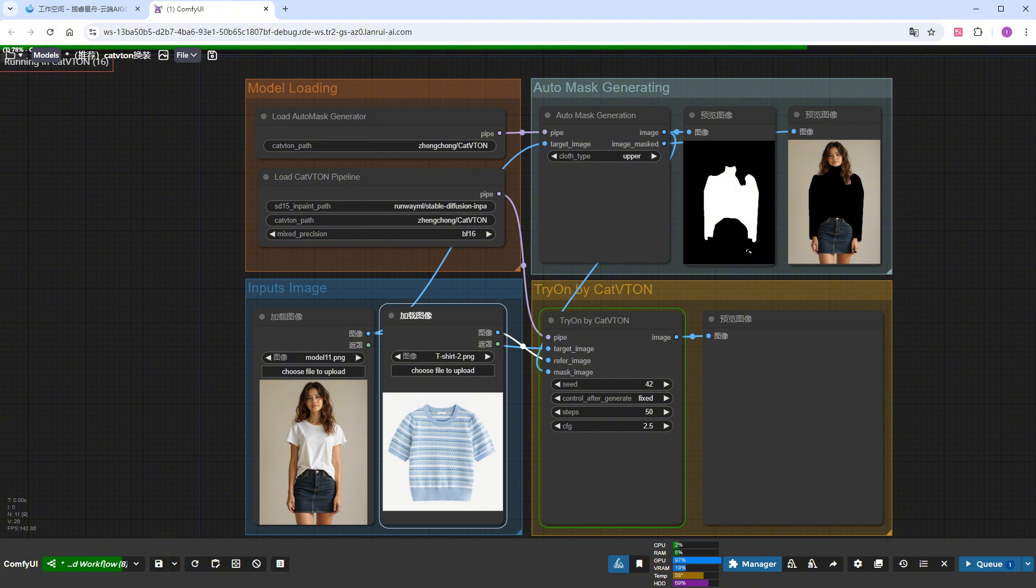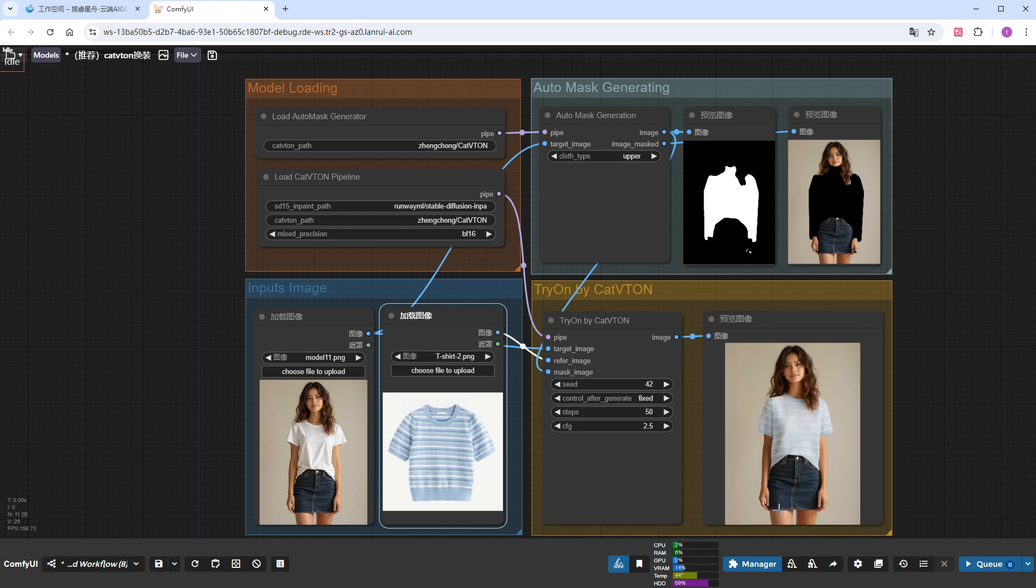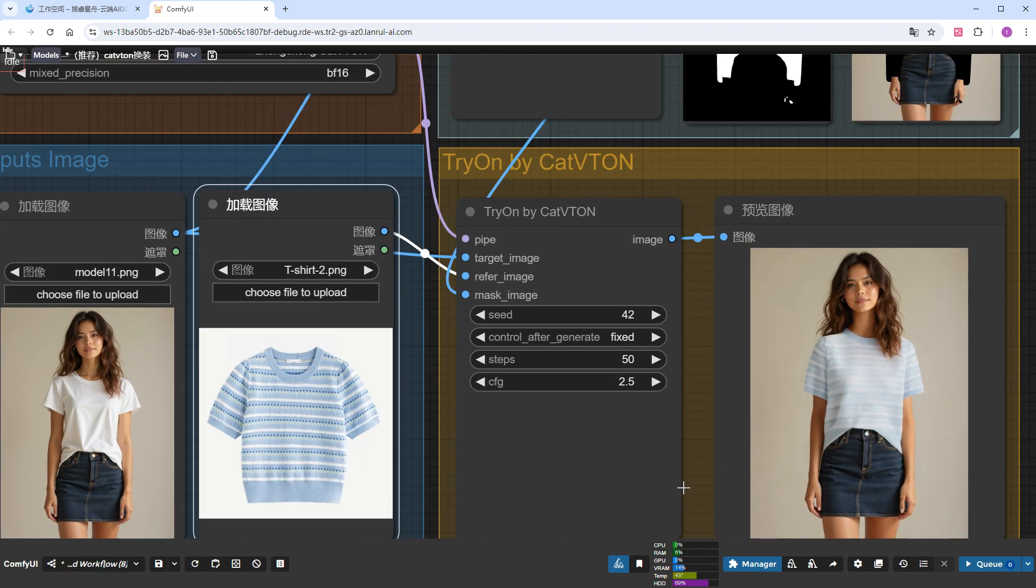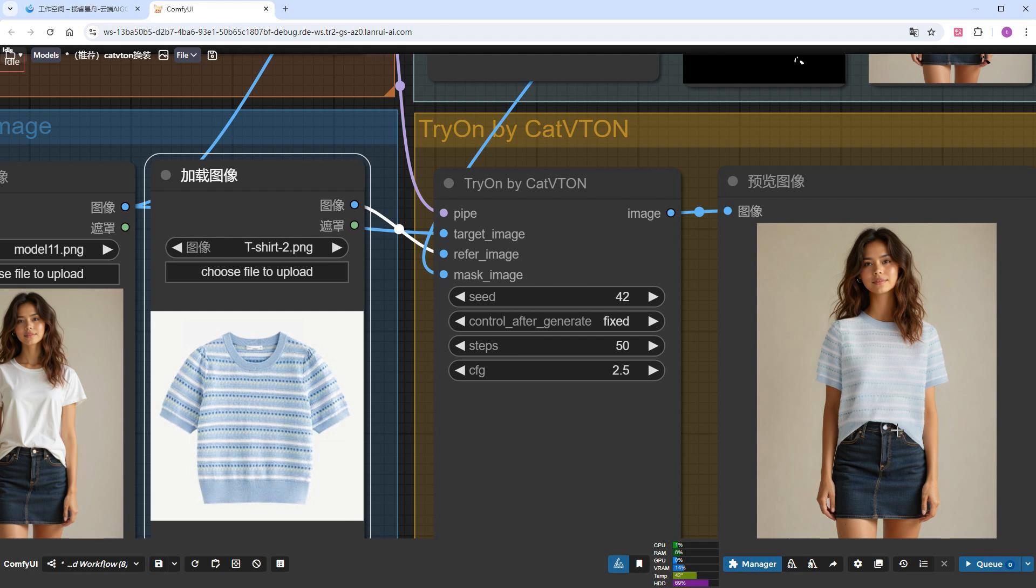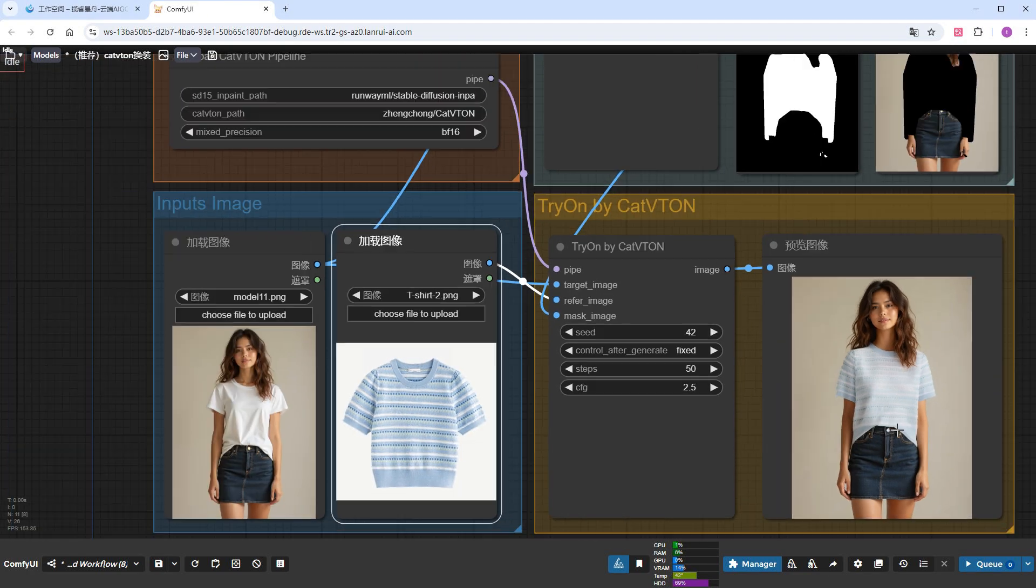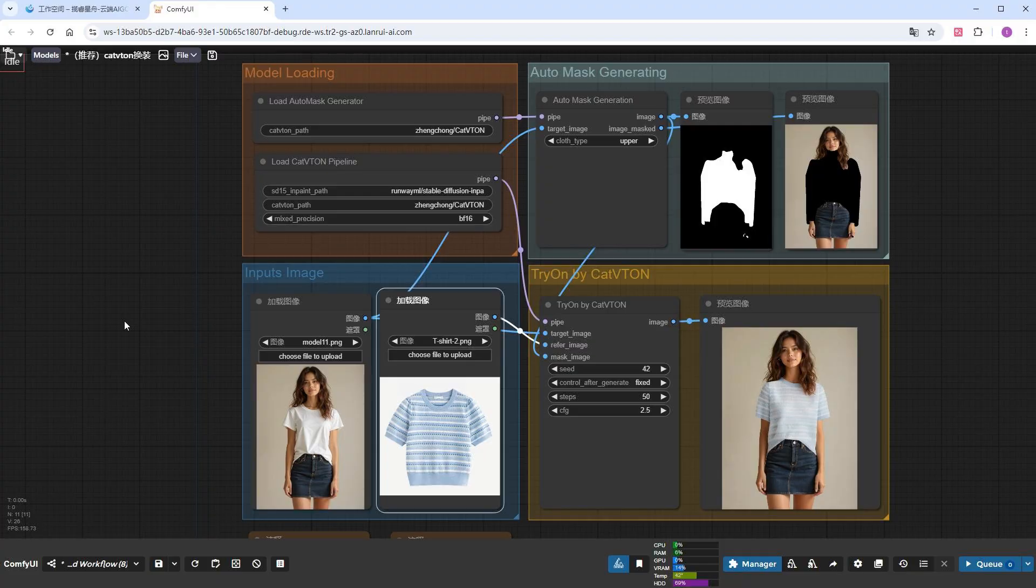The first time you run it, the plugin will automatically download the model files, which will take some time. The result is out. The clothes are successfully worn by the young lady, but the color is a bit light. Don't worry, this is just the default parameter. We'll adjust it in a bit.